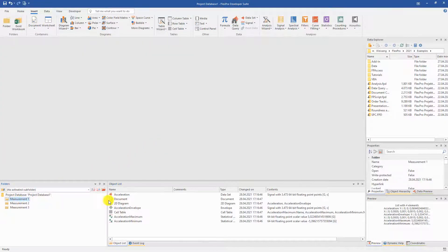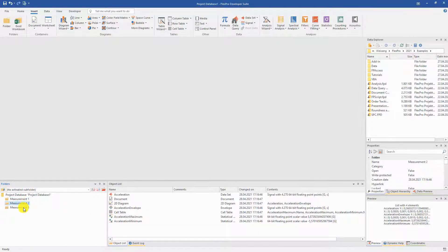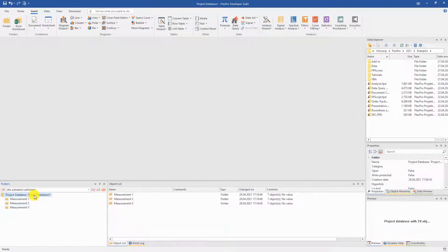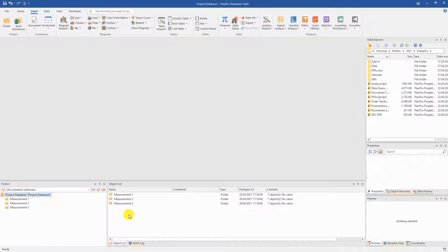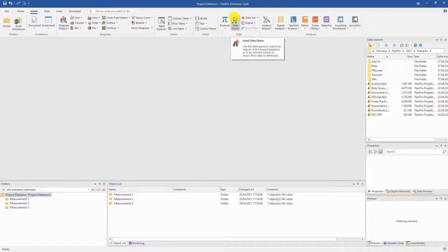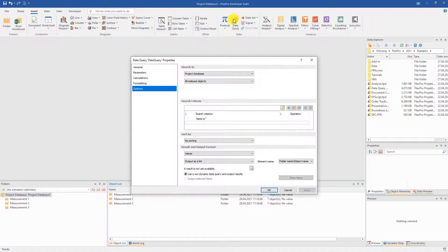As you can see, there is a complete evaluation in each subfolder. Now, we have several individual evaluations, but we also want a series evaluation across all measurements. The data query tool is very useful for this.